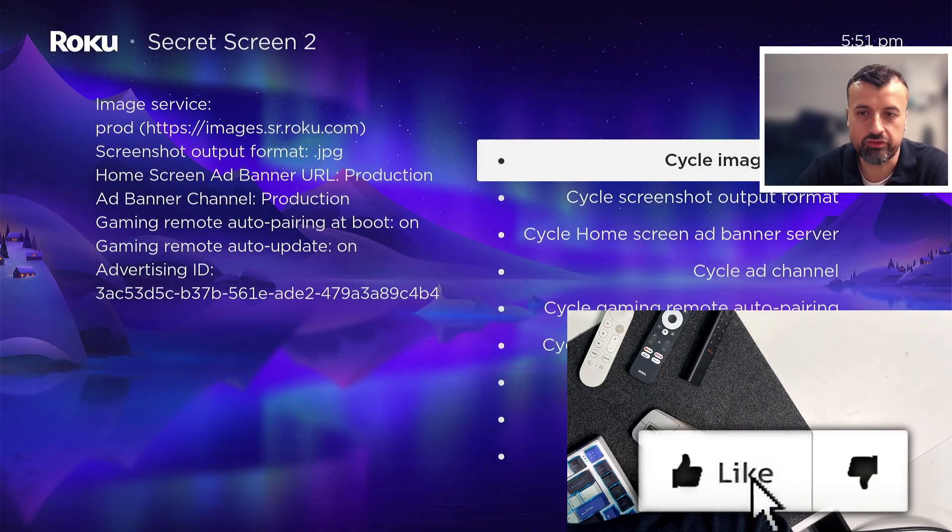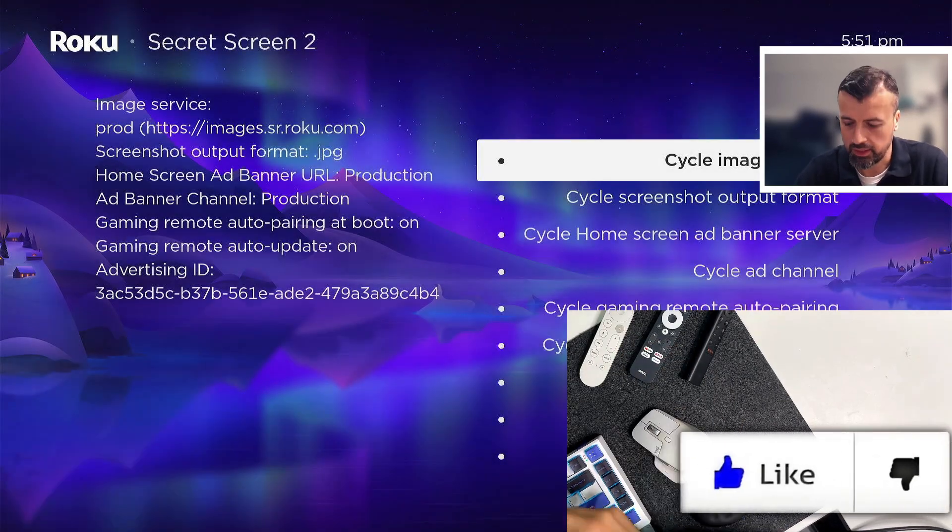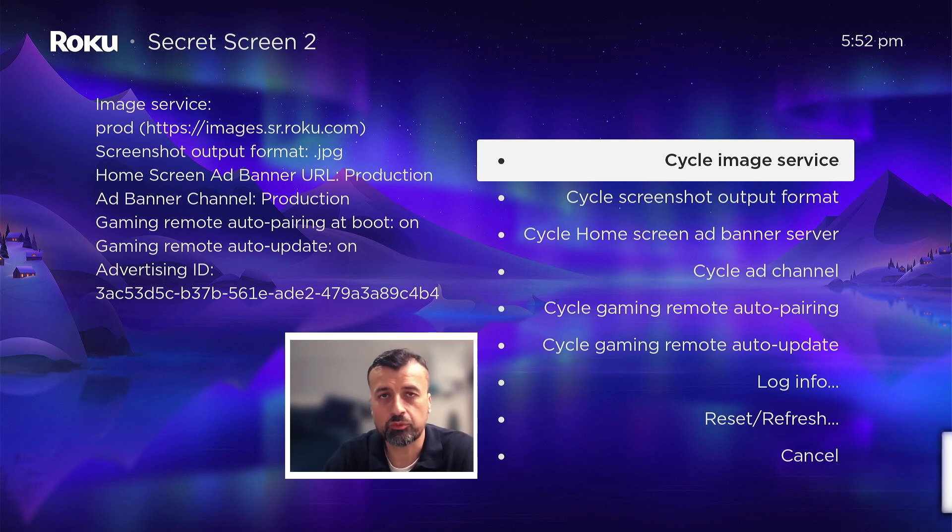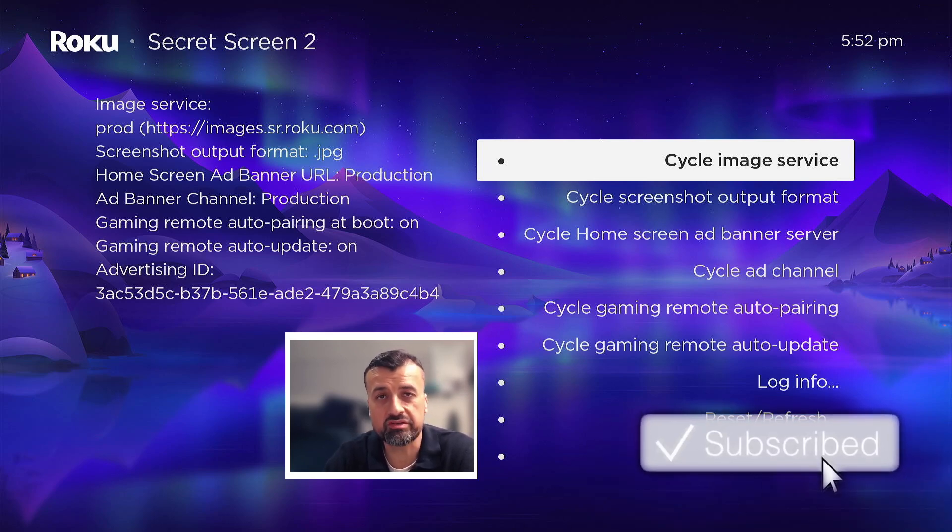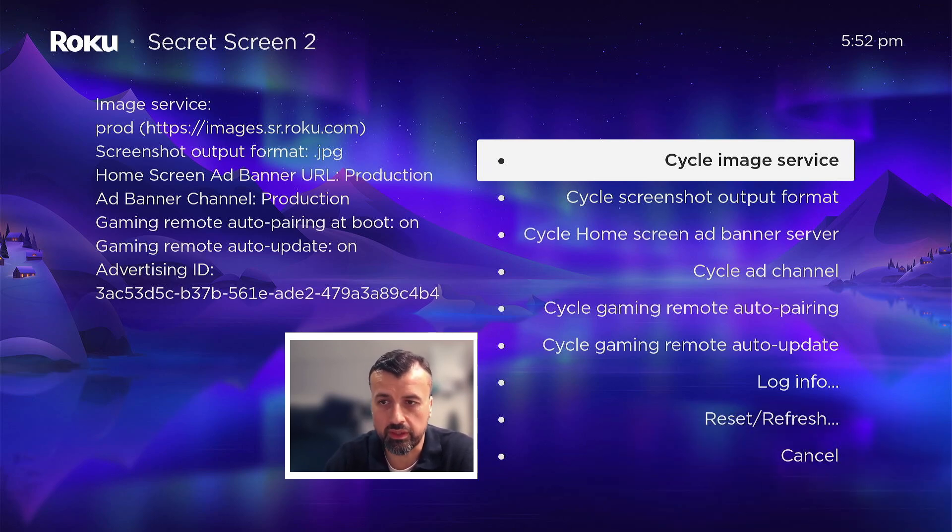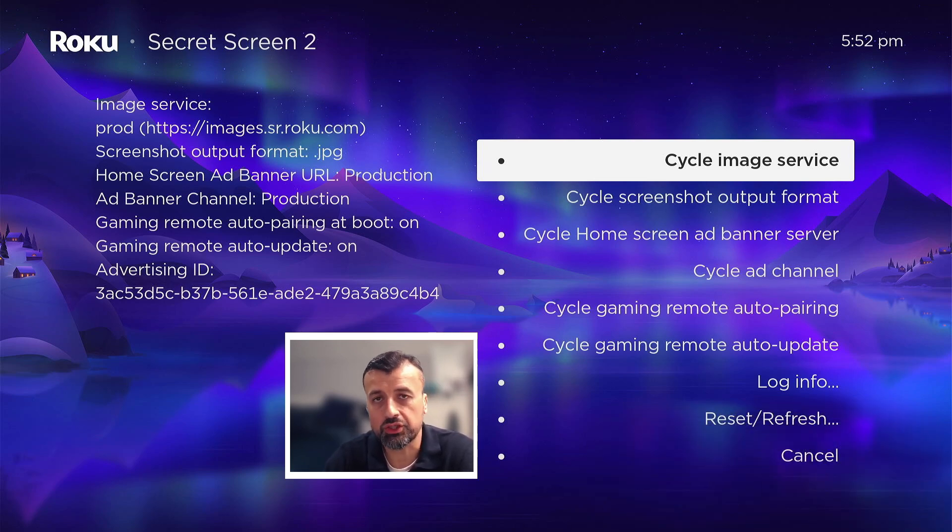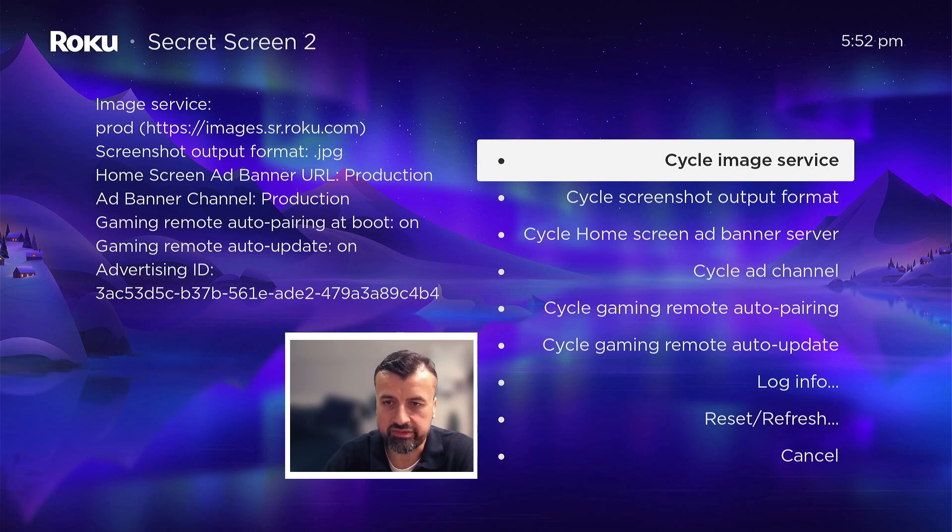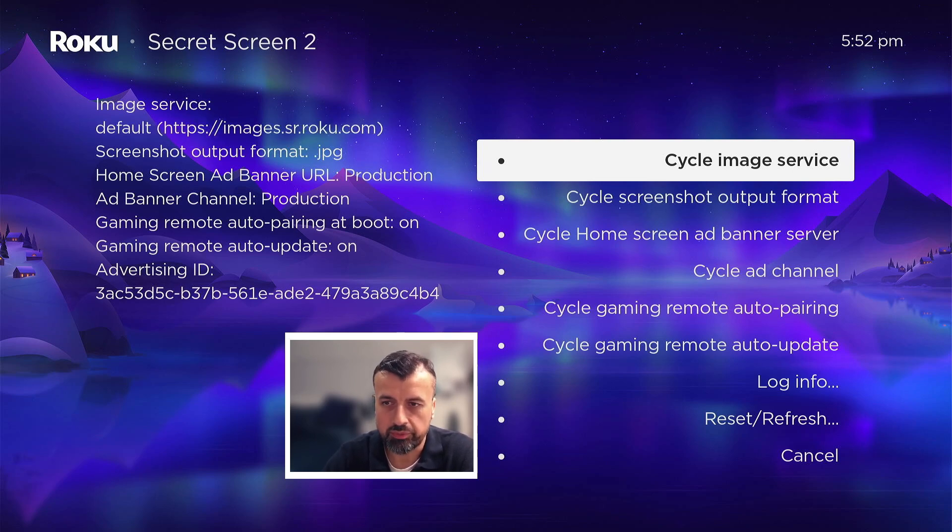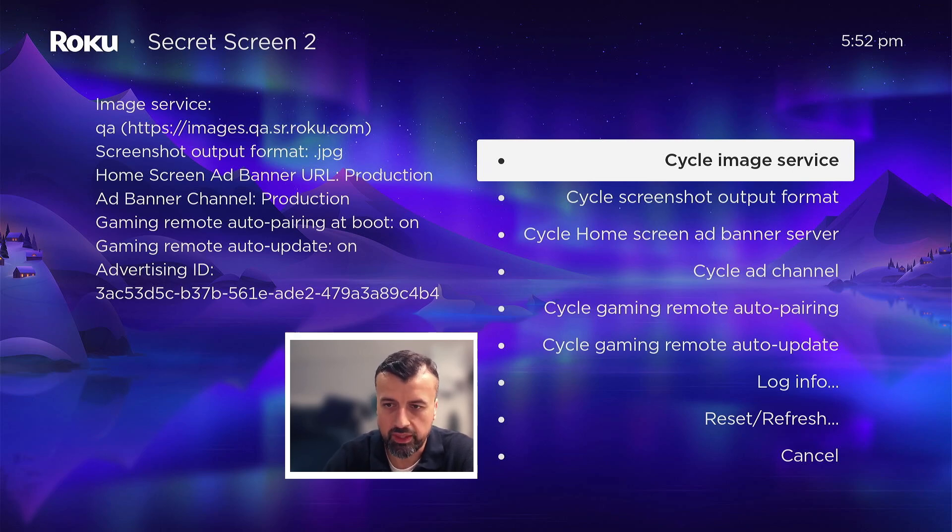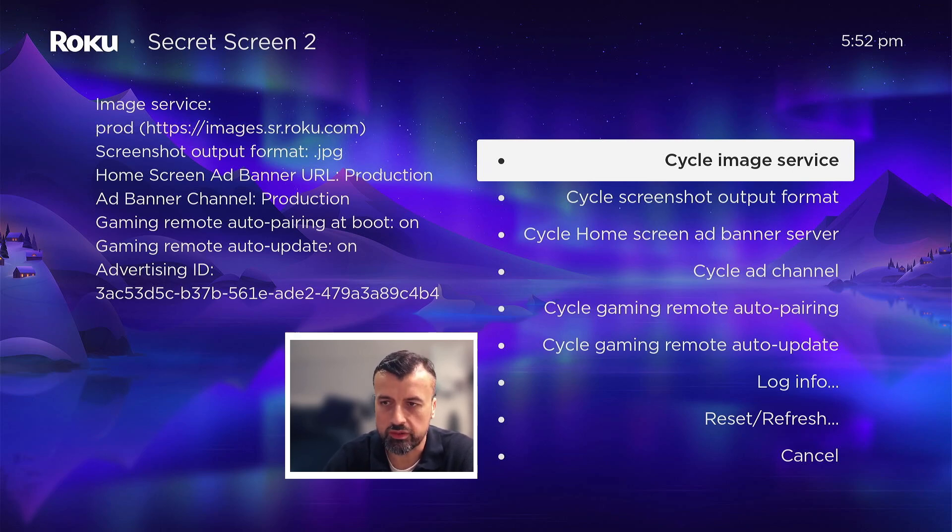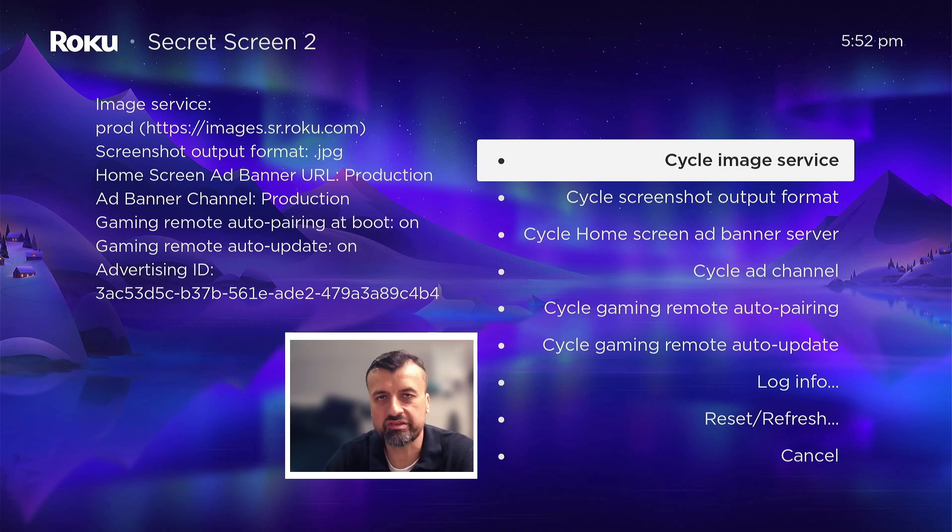We can see here the first option we have is to change the image service that we're using. On the left we can see we're using the production image right now. If I press the select button we've now gone to default, press it again we've now gone to the development image. You have the QA image which is quality assurance, and back to prod.